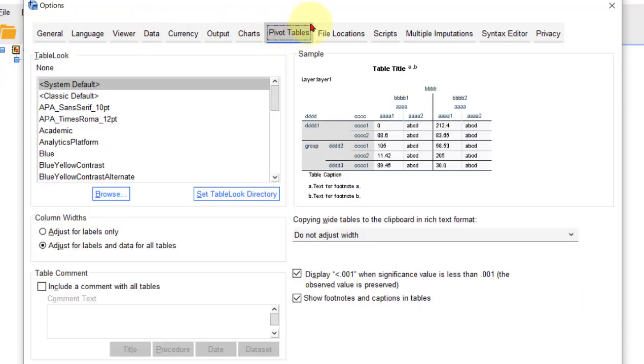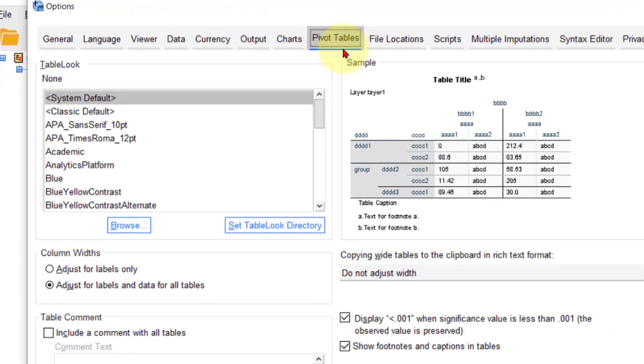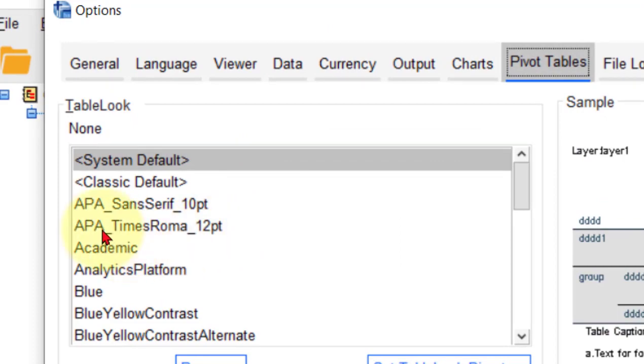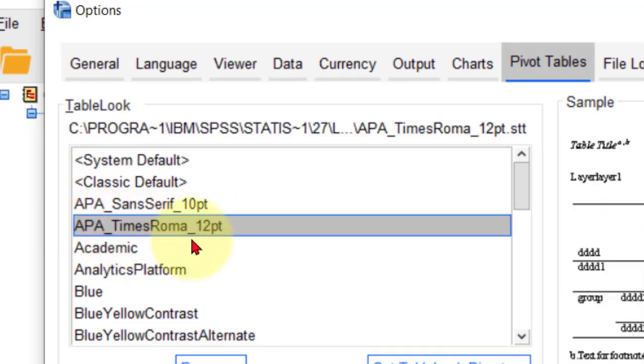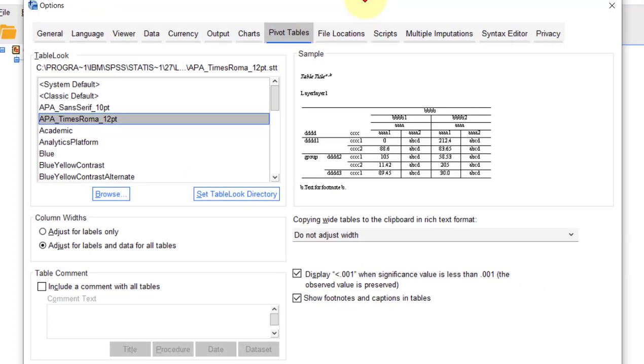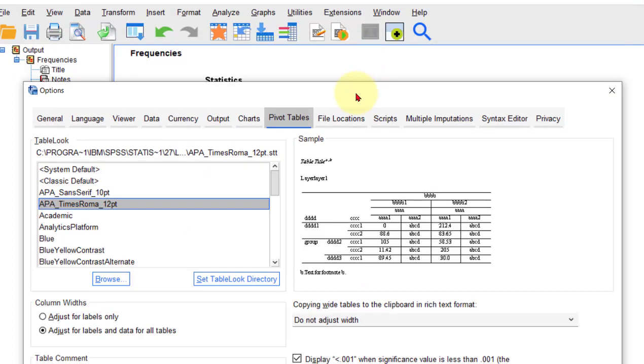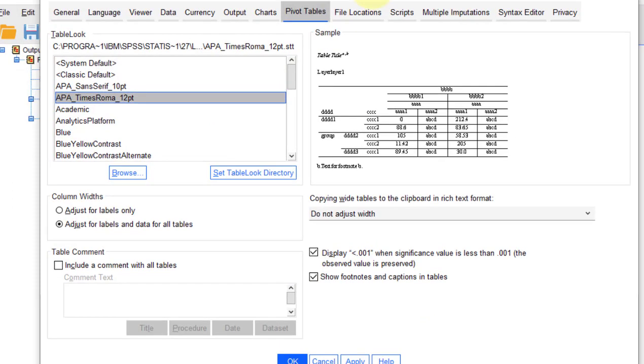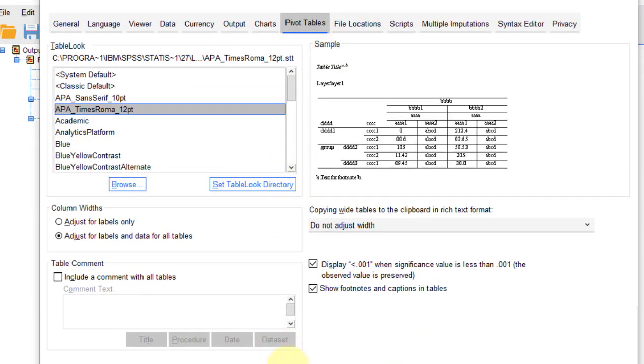Pivot tables - you're going to pick APA Times Roman 12 point. And down here at the bottom you're going to click OK. Let me see if I can get this on the screen.